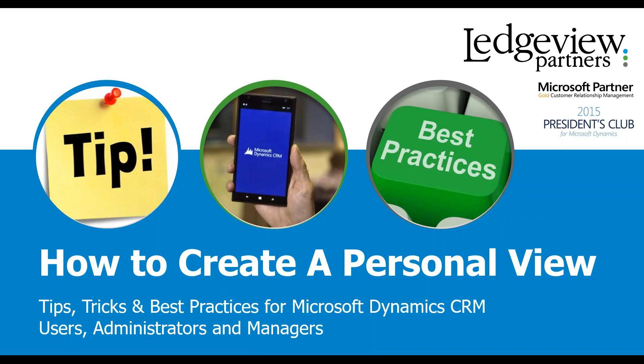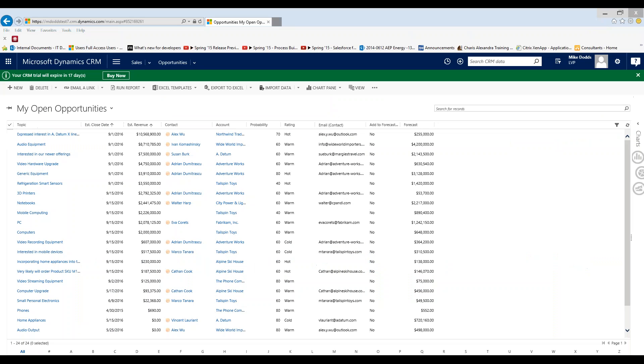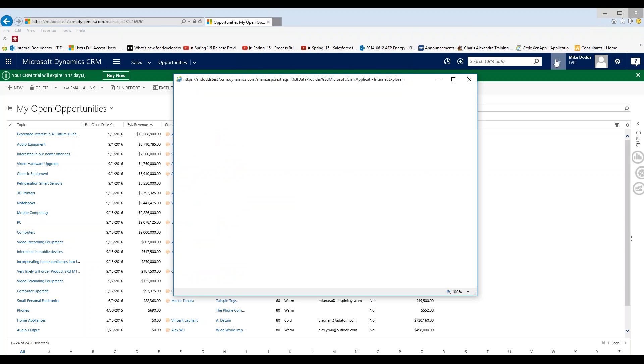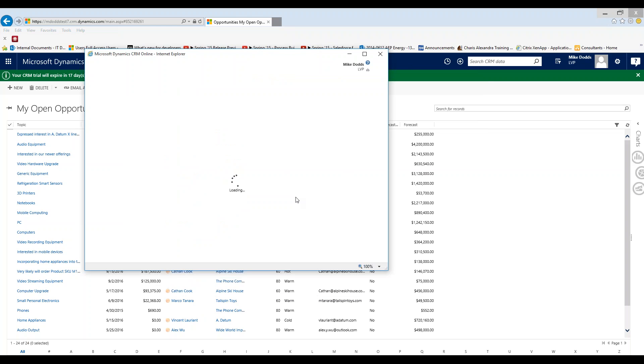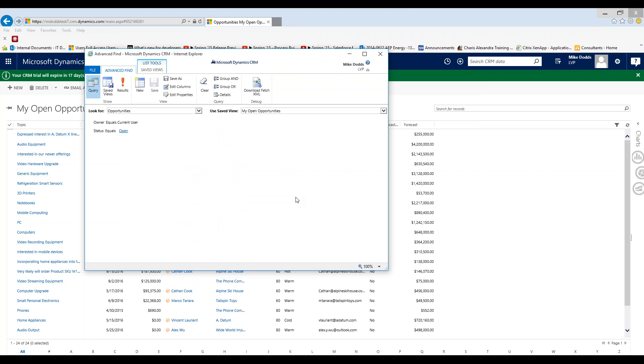So let's jump into CRM and create a personal view. Within CRM we're going to click on the advance find icon right next to your name and this is going to pull up the advance find screen and once it loads I'm going to show you the most important piece to start off with.